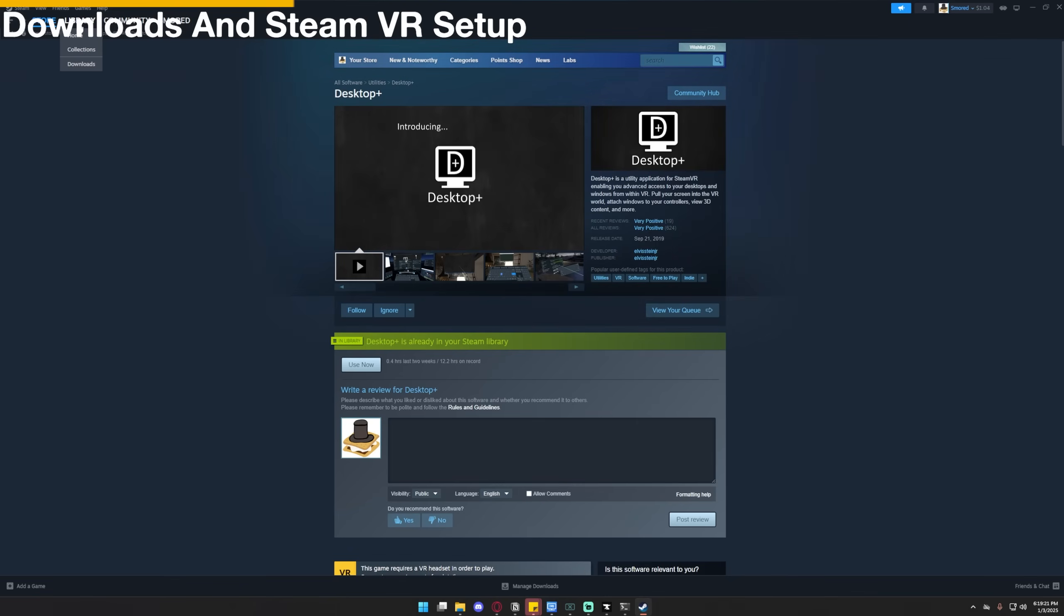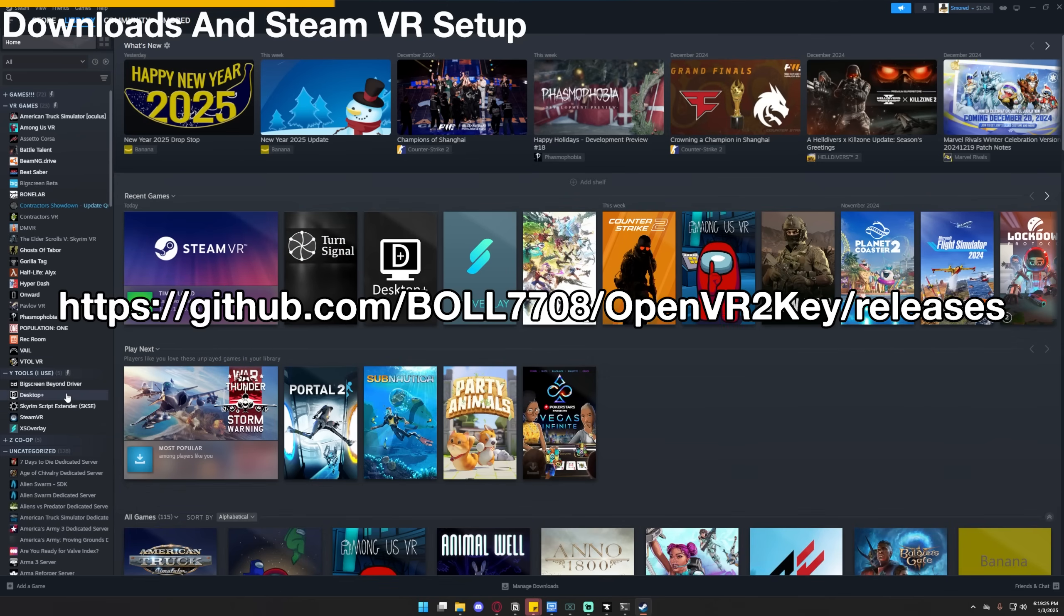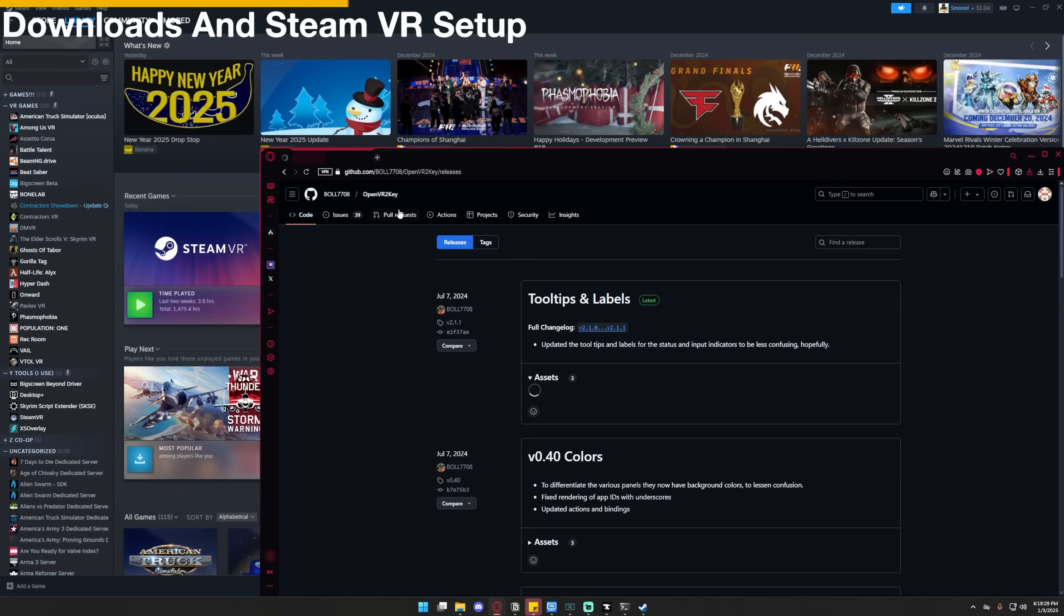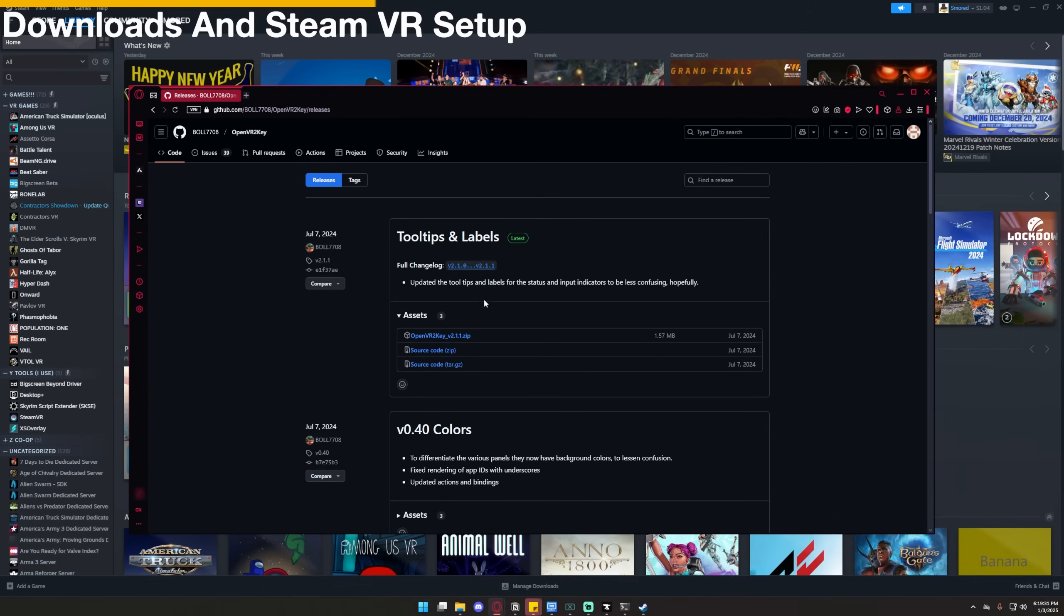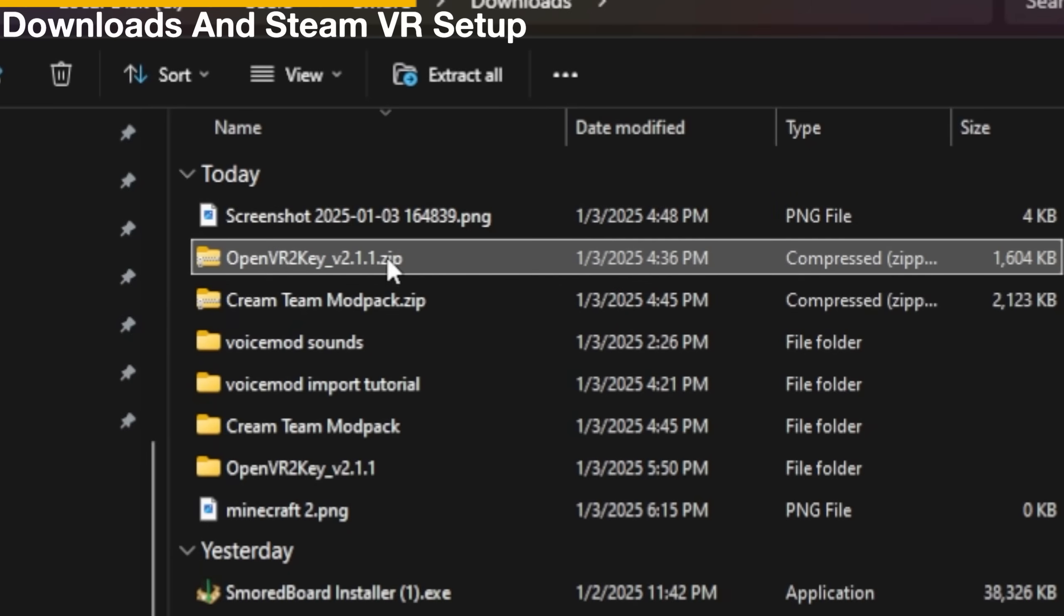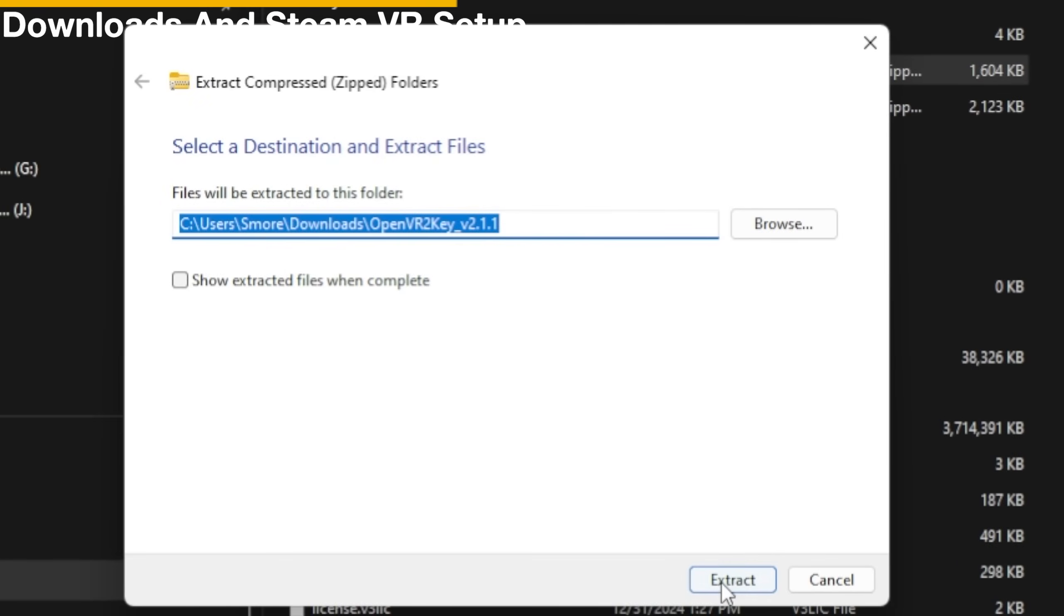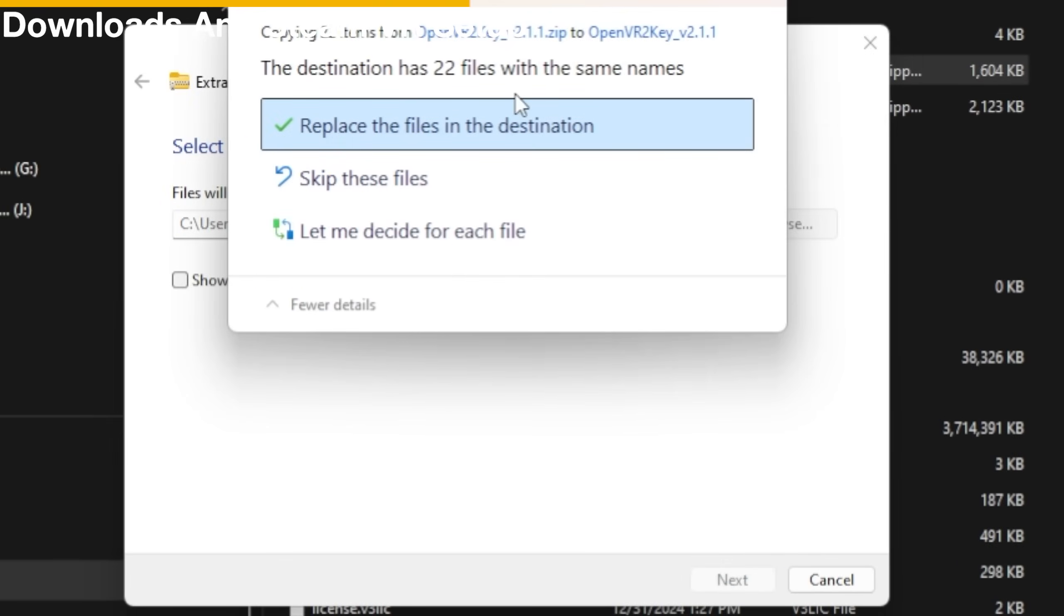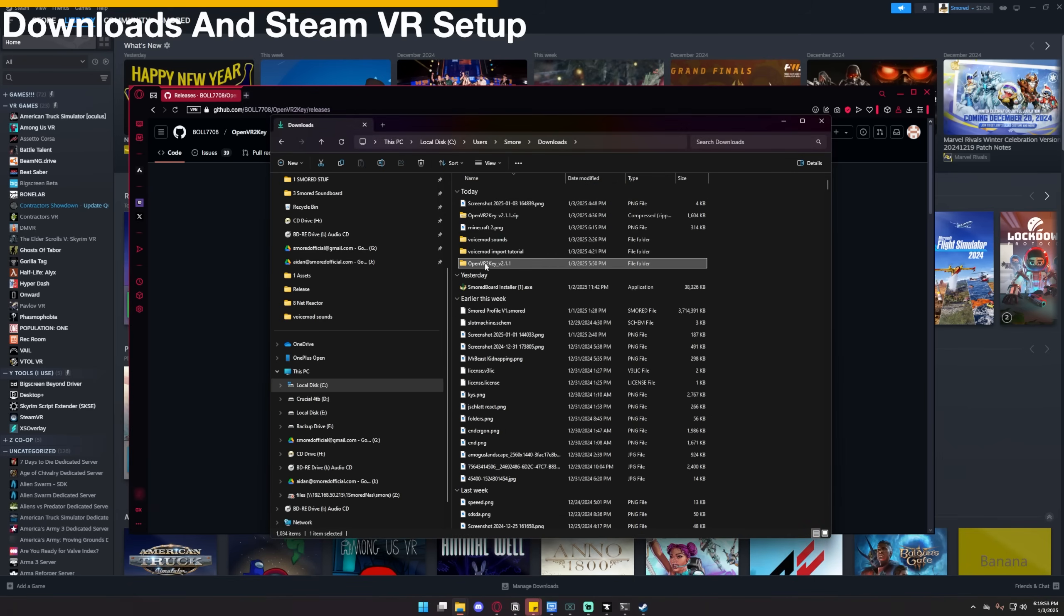The next thing you're going to need to download is OpenVR 2Key. Now this is not on Steam, so I'll have a link to it in the description. This is a link to a GitHub, but you can download the software for free. So to download it, download the zip right there. I already have it downloaded. Once it's downloaded, you want to go and extract it. So you right-click, click Extract All, and Extract.